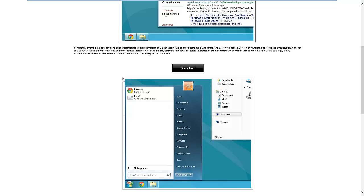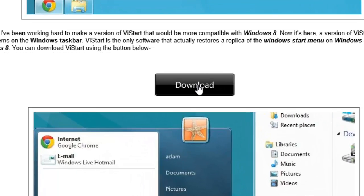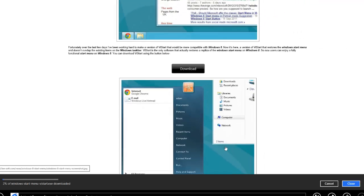First thing to do is click download and you'll notice that it will start downloading by itself and click run.